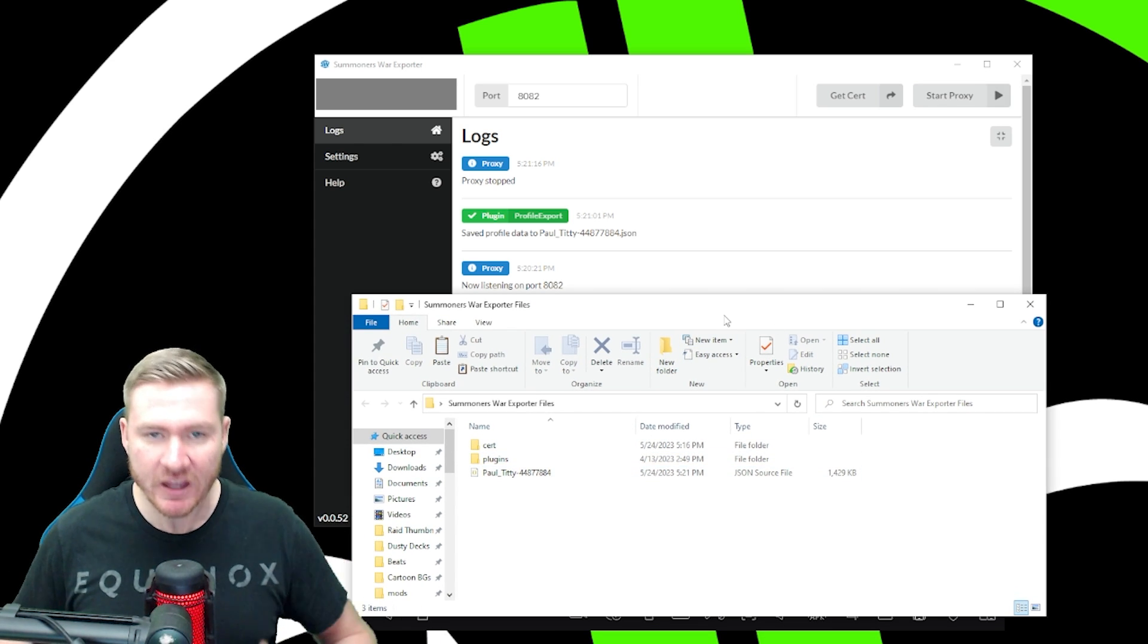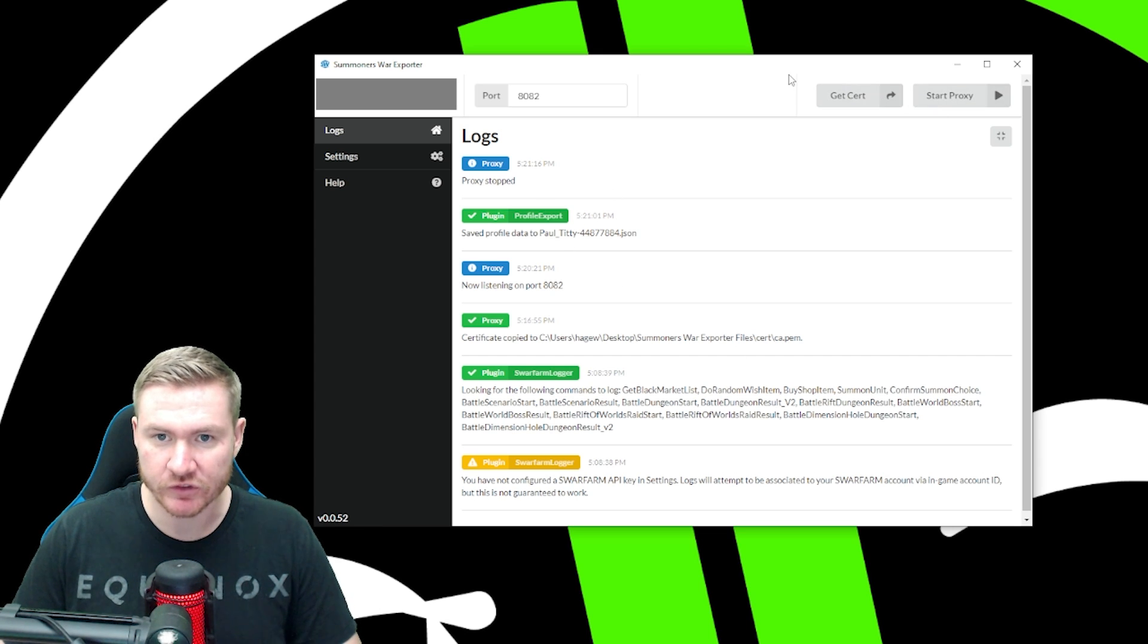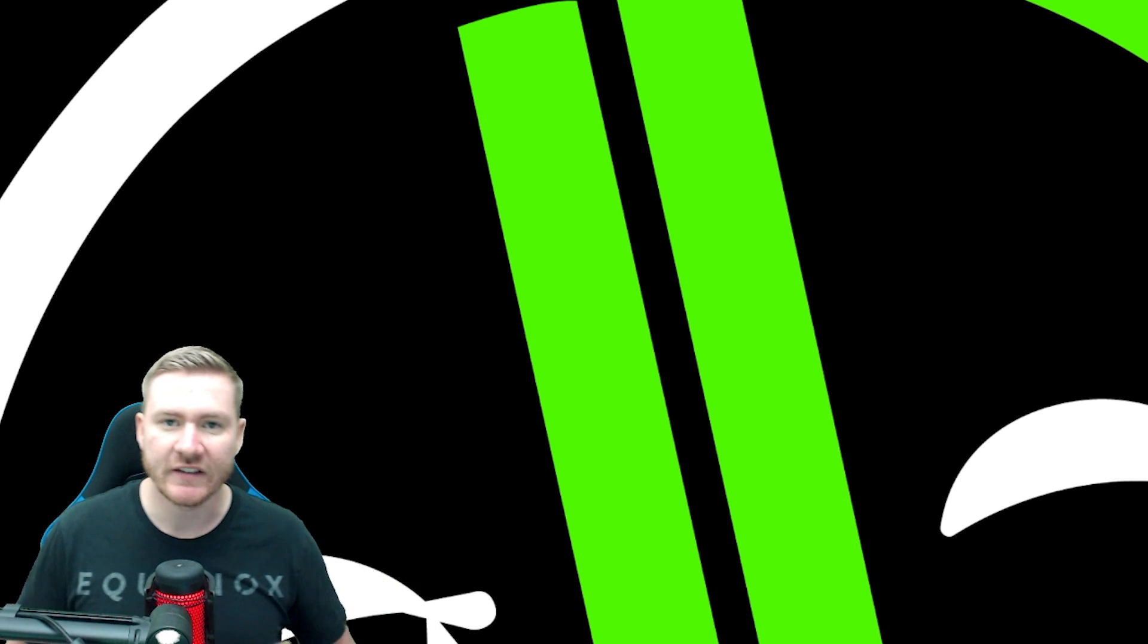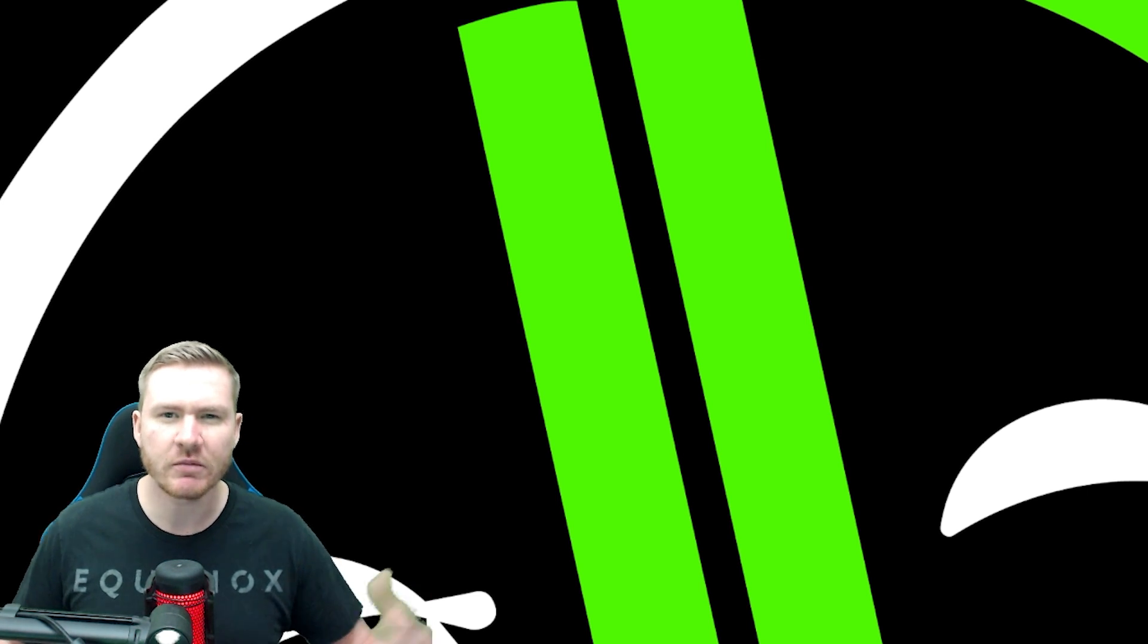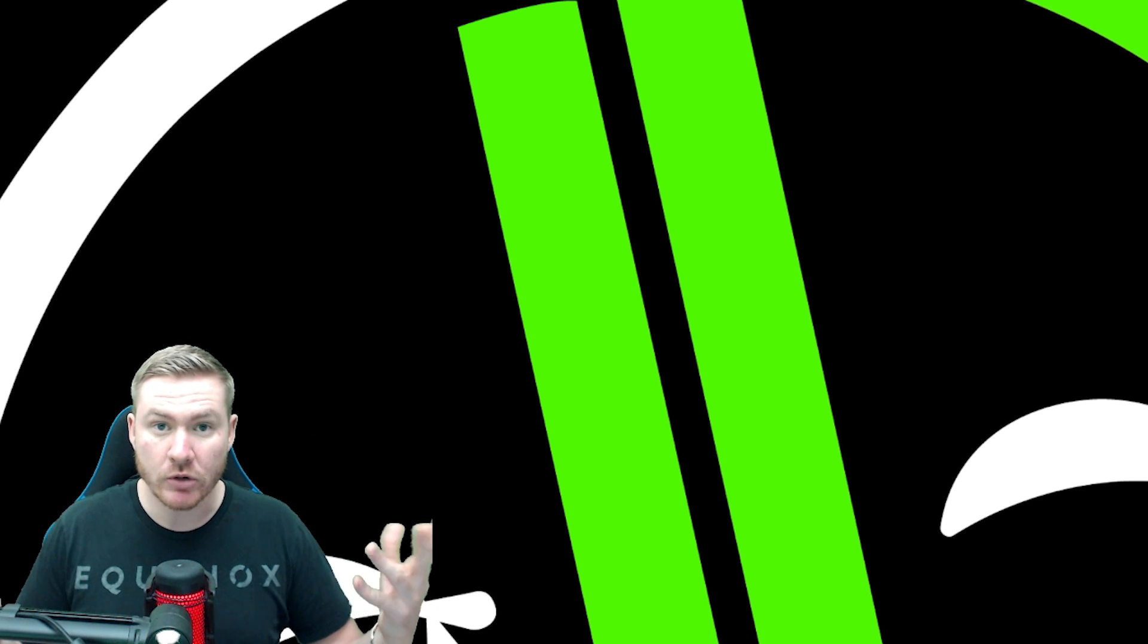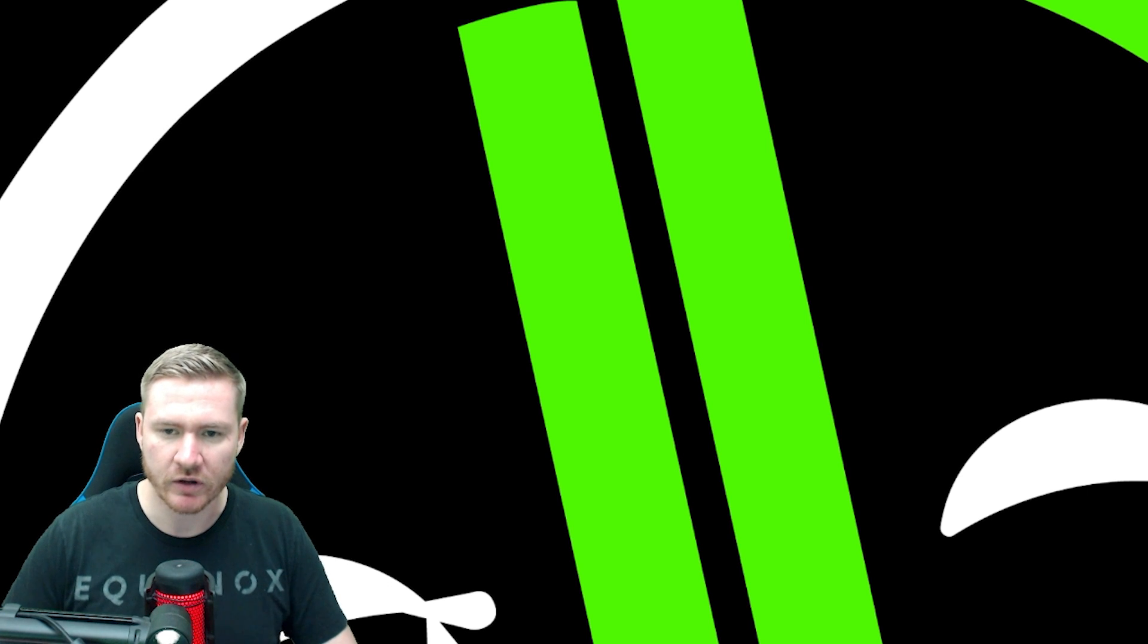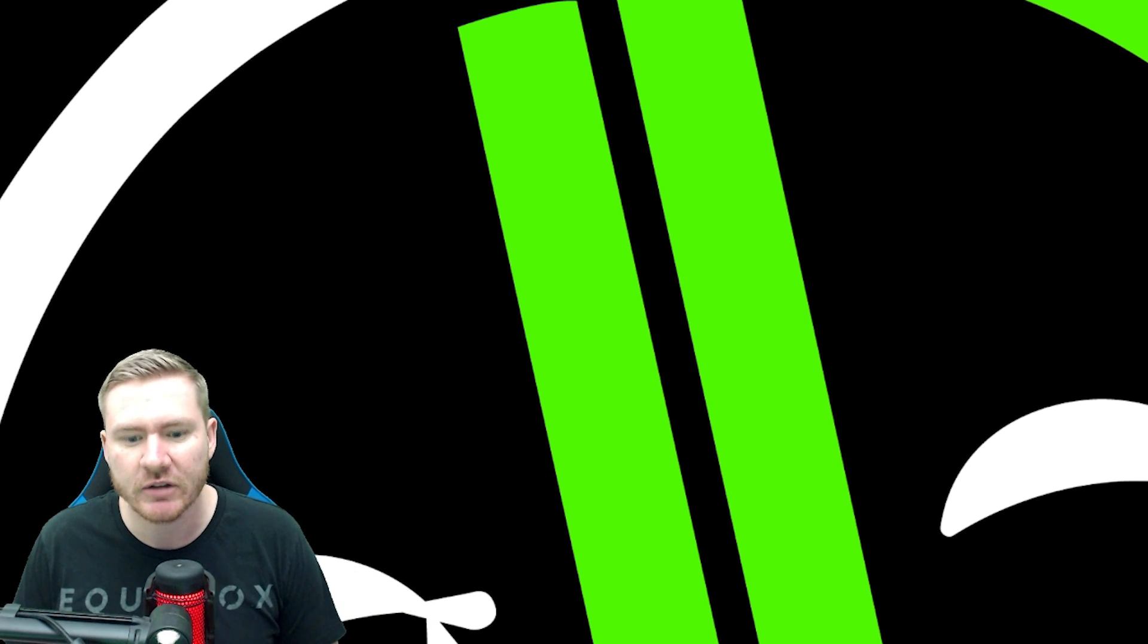Now you can close your folder, you can close moomoo player, you've stopped your proxy, you can close summoners war exporter. Now it's done. And then when you're ready to use the optimizer, we're going to take that JSON file and that's what we're going to import. And then over time, let's say you've leveled up some runes, you've done some more farming, some things have changed, you just load up summoners war exporter, click start proxy, load up moomoo player, load summoners war, it'll make that new JSON file. That's what you're going to do every time you want to put your information into the optimizer to work with.